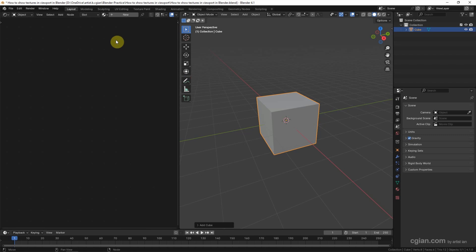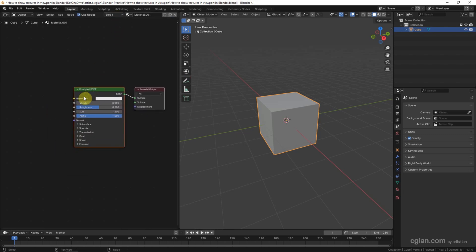And then we can add a new material. And then Principle BSDF Shader node is added.